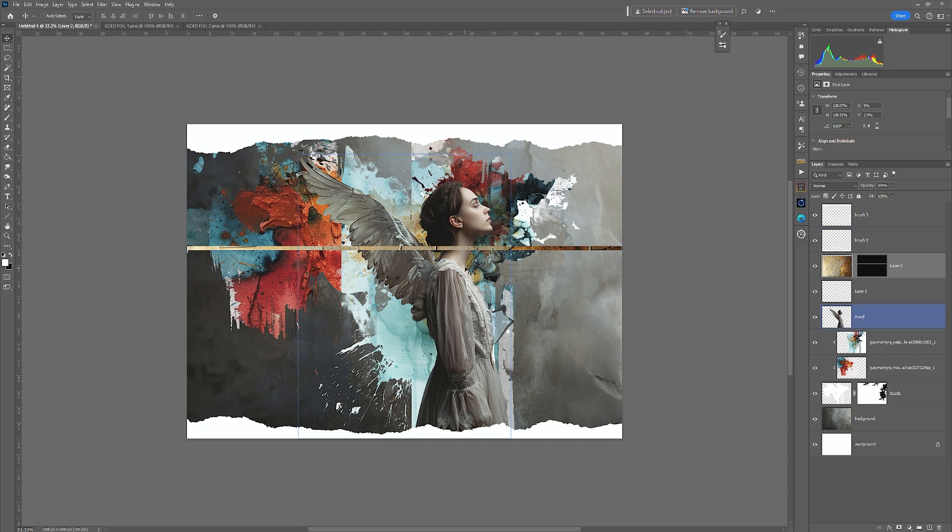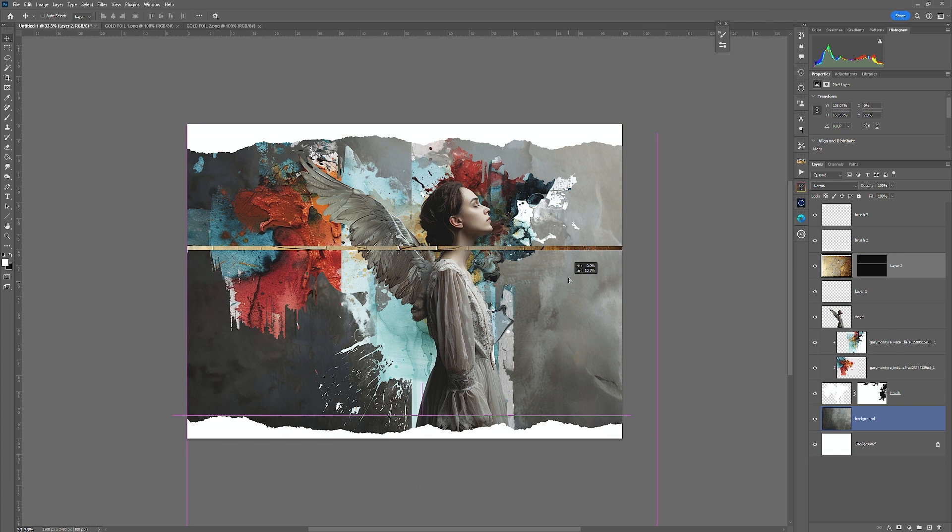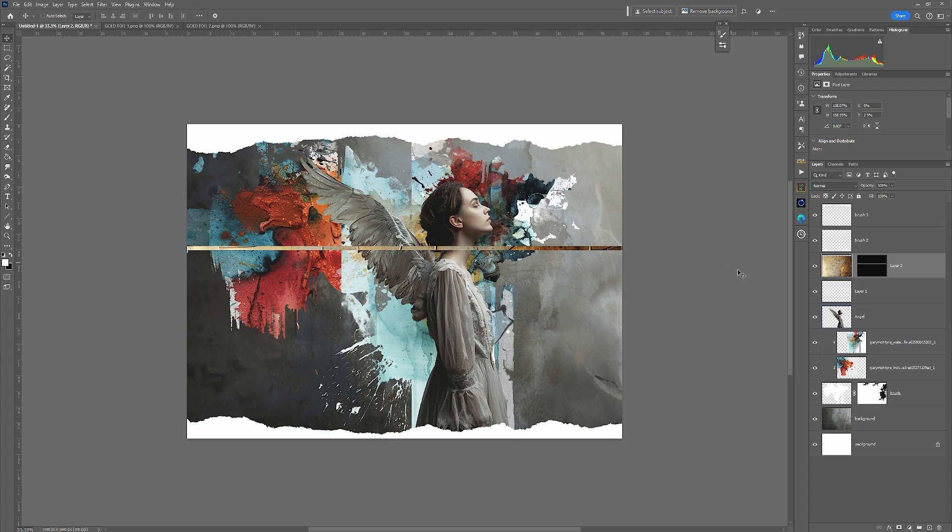Right. Every time I go to move that, it only moves the image. But what if I want to actually move the line down or scale the line? I'll just reset that. Simply go in between the two and click once.